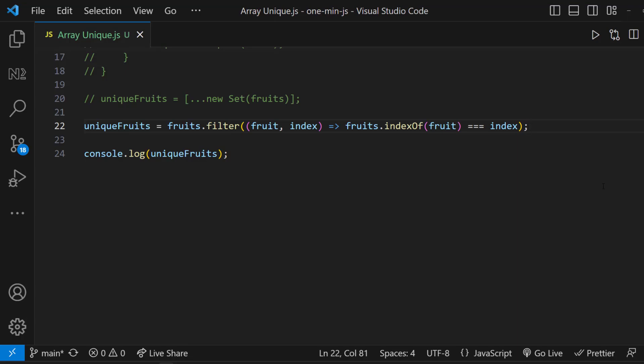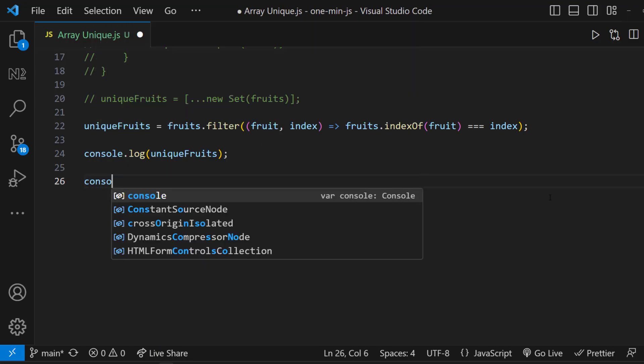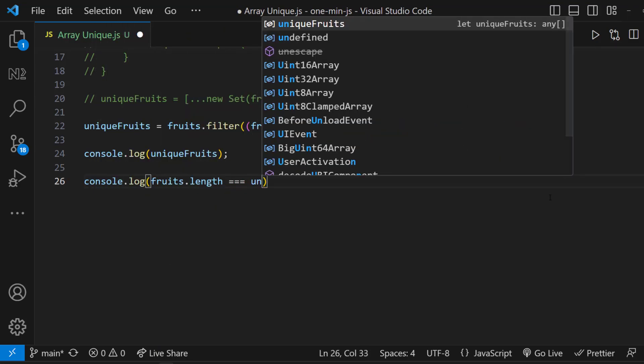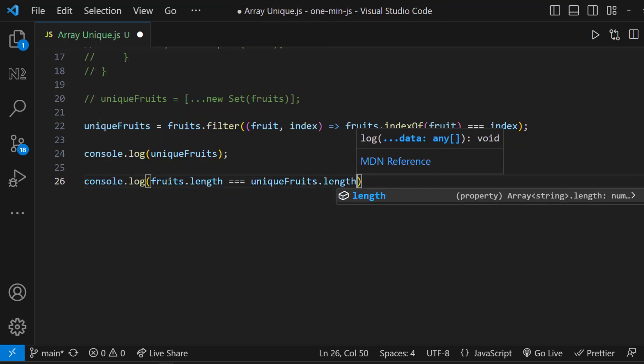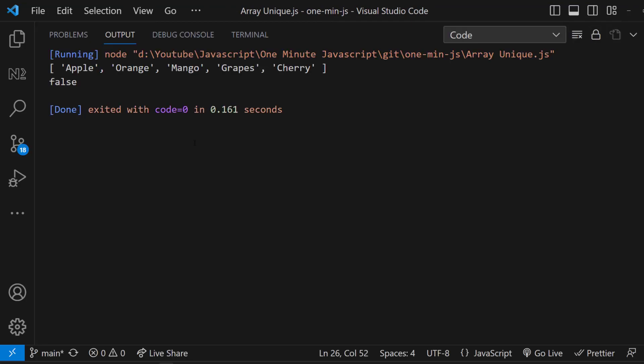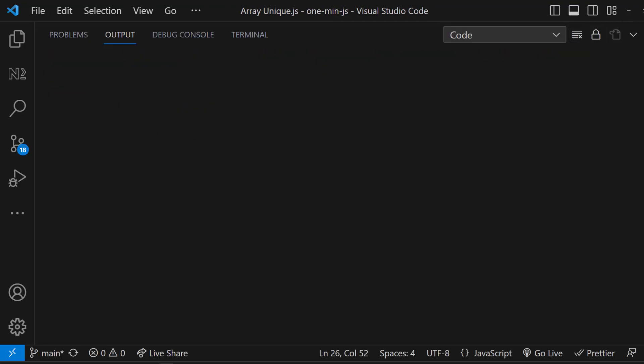So to find out whether all the elements in an array are unique, first we need to create the unique array using any of the above methods, and then we need to check the length of this array with the original array. If they are not equal, the array is having some duplicate items.